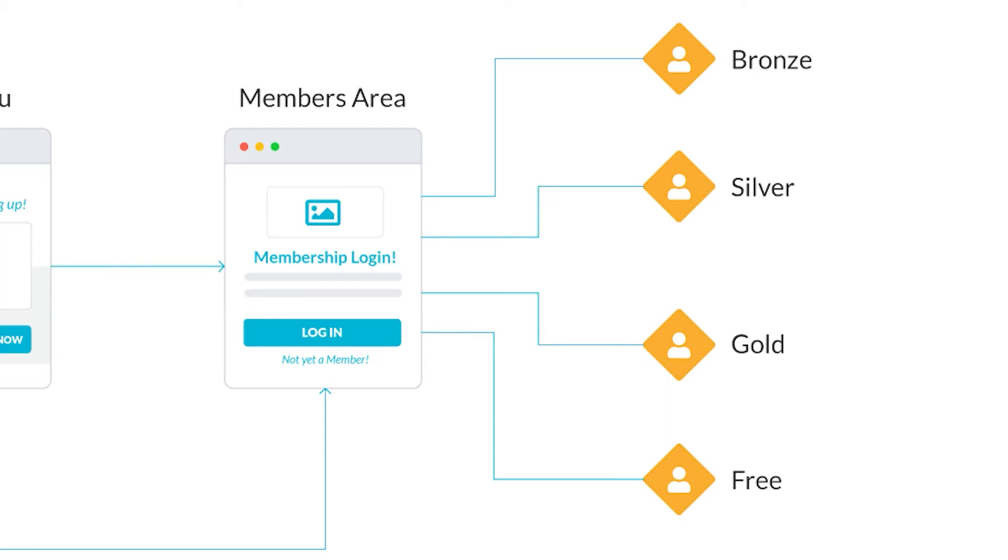The intent here is to give them free access to your limited free membership. Then you have the opportunity to tease them with additional content in the other three levels that they would have to pay to access.